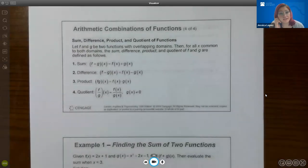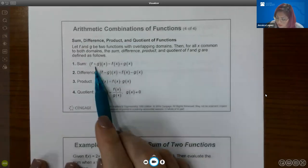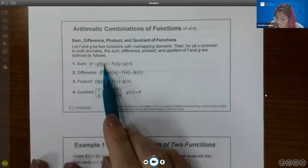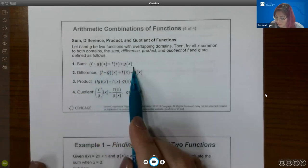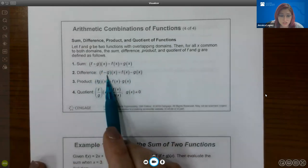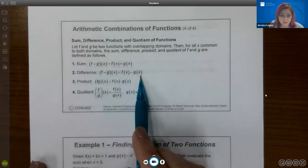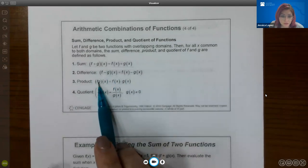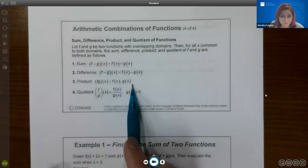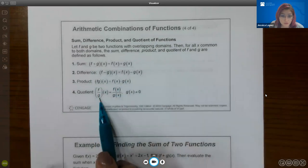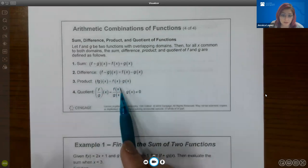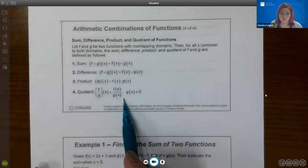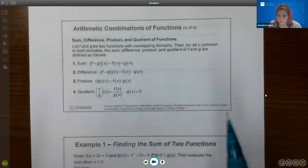By definition: the sum notation (f + g)(x) means f(x) + g(x); (f − g)(x) means f(x) − g(x); (fg)(x) means f(x) times g(x); and (f/g)(x) means the f function over the g function. Of course, your g function cannot equal zero.